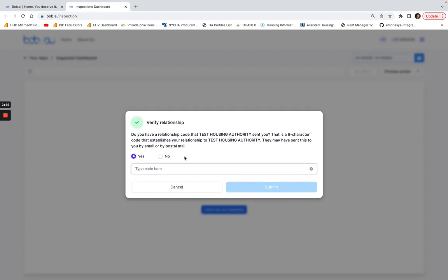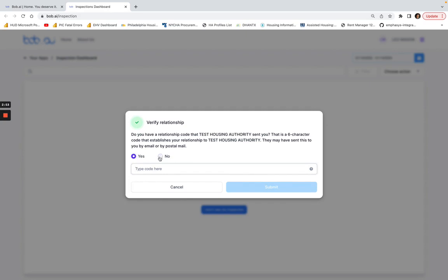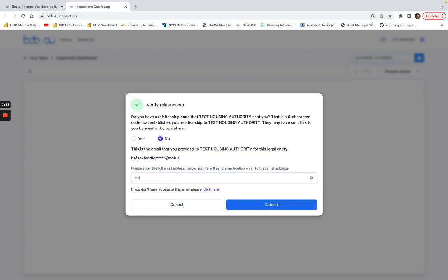If you don't have a relationship code, simply click no here and then verify the email address that the Test Housing Authority is using for this legal entity. Whether you have a separate portal that you're working with them with or a previous email address of a coworker that may no longer be with you, you can just enter that full email address.